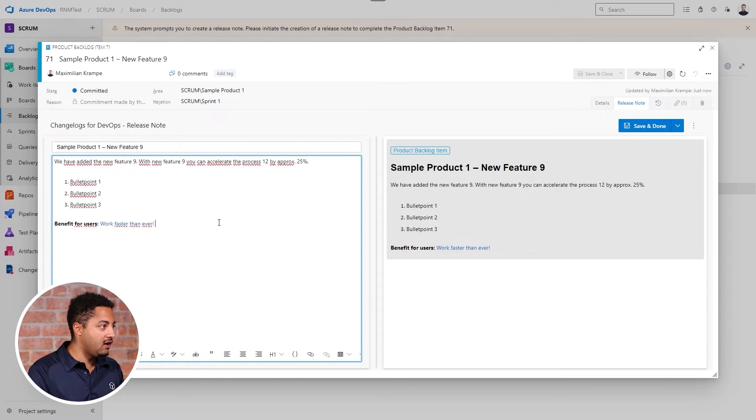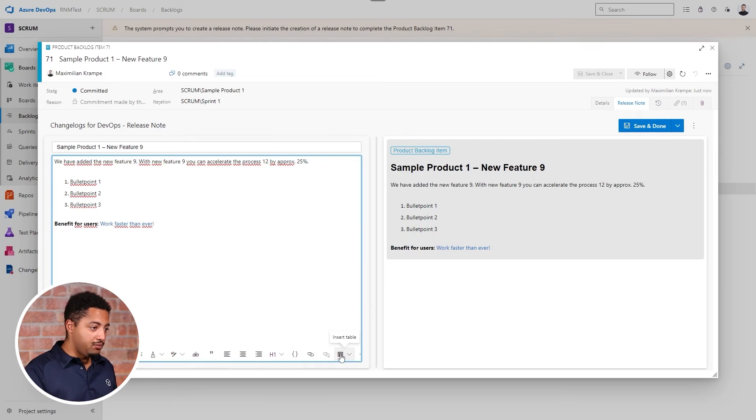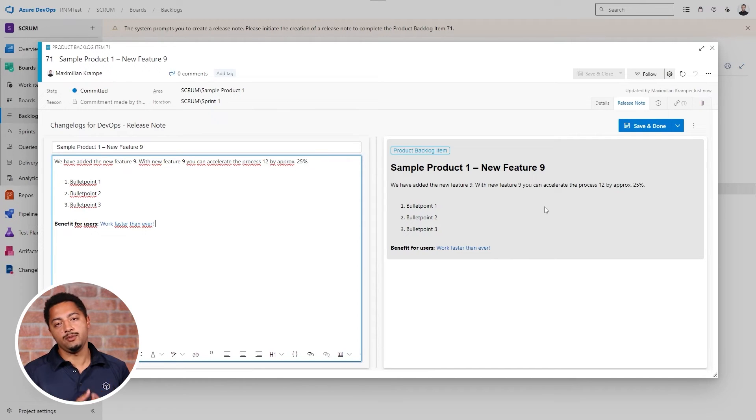I'll quickly fill it in — I'll copy-paste some values here. We can also insert templates if we want to, which we can then adjust. More on how to insert templates is covered in a different video on our website or YouTube channel. Now I can easily proceed, save, and the status done will automatically be added to our release note.